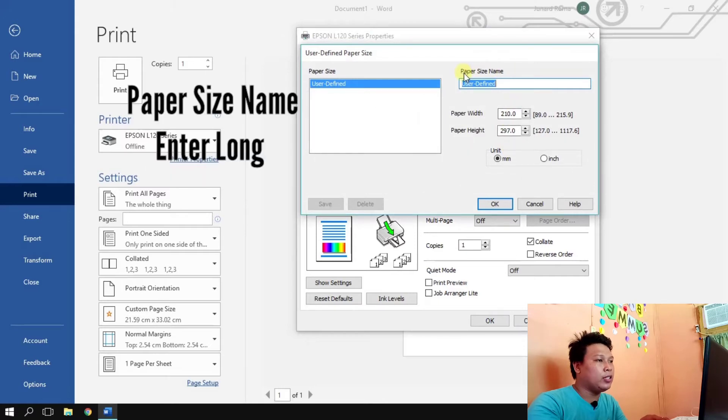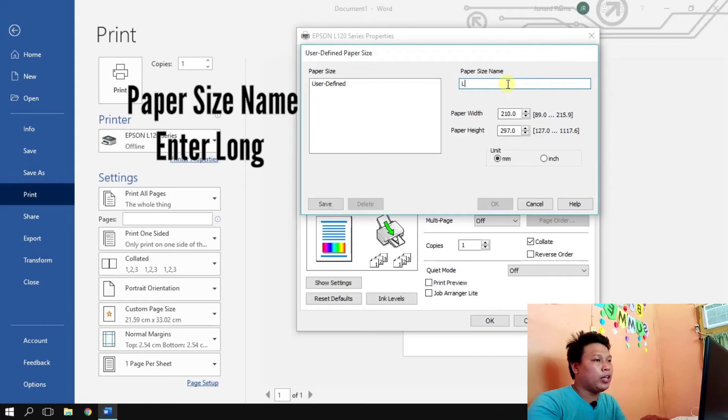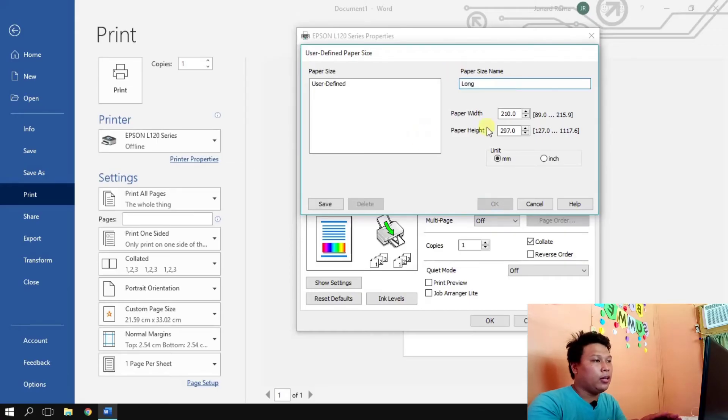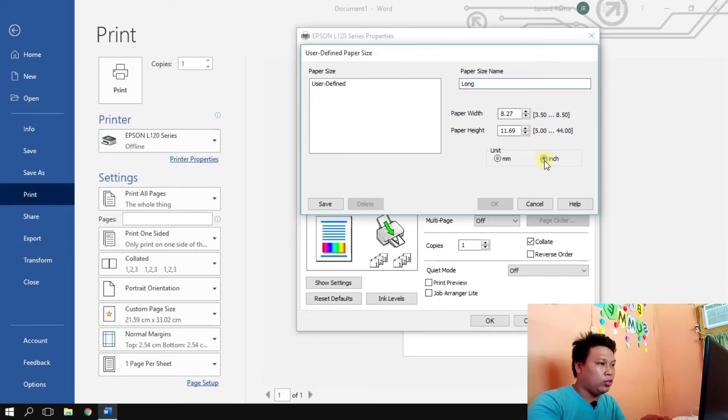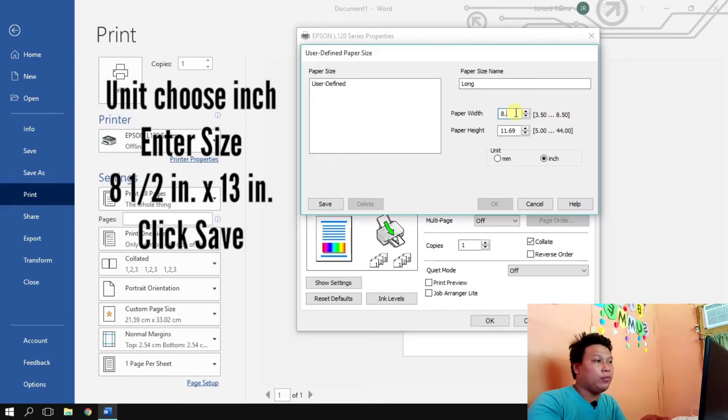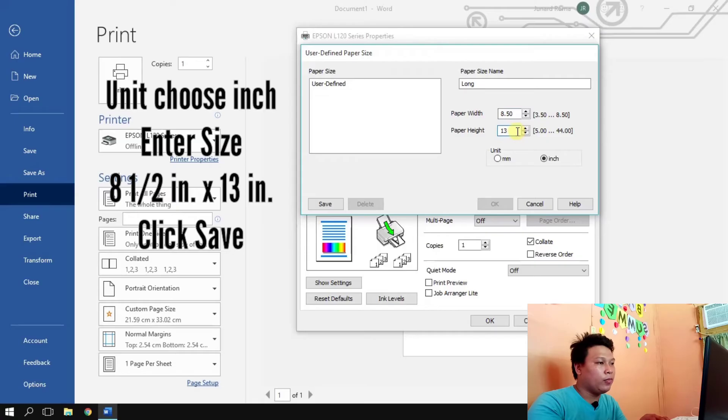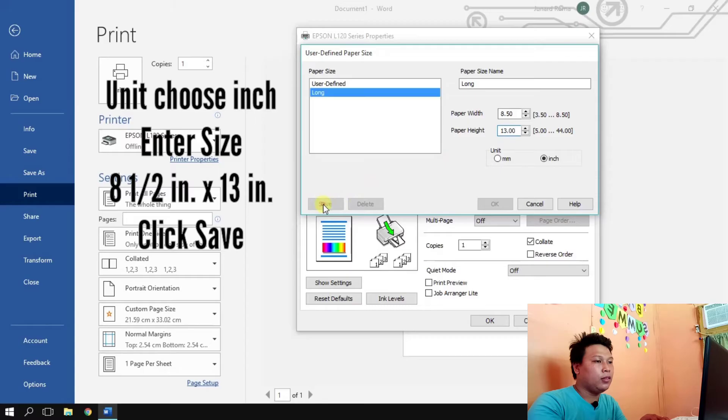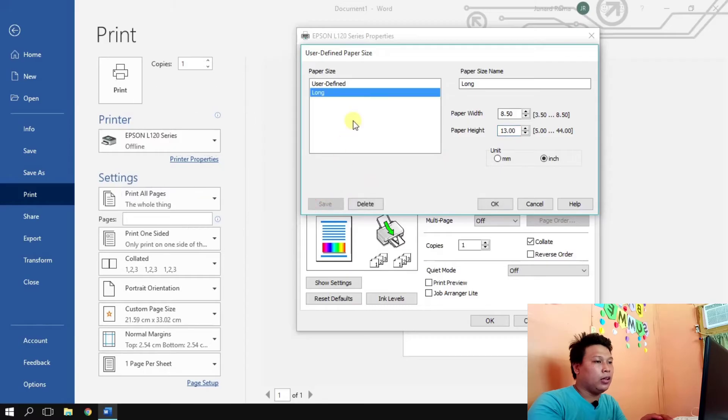Then here in the user defined paper size, the paper size name, we're going to add a name for paper size which is long or long band paper. And then we're going to choose the unit which is inch, so the width of the paper is 8.5 inch and paper height is 13 inches. So we're going to click save, okay.